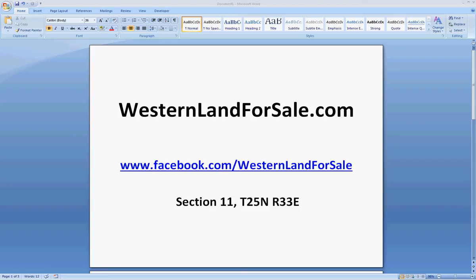Now all of the properties on our website, WesternLandForSale.com, we will always list the GPS coordinates so you don't have to go through this process with those. But I'd say 90% of the land that I see for sale out there on other websites or from individuals, they only list the information that they got from the county, and that is the township, range, and section.